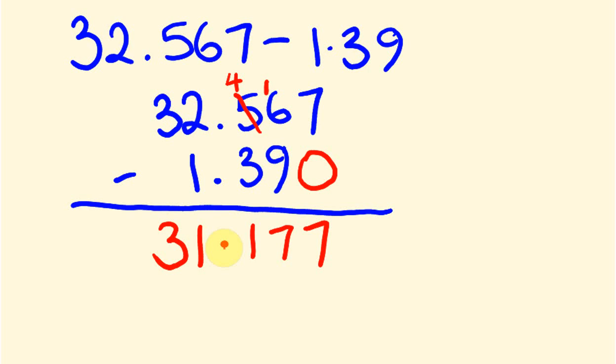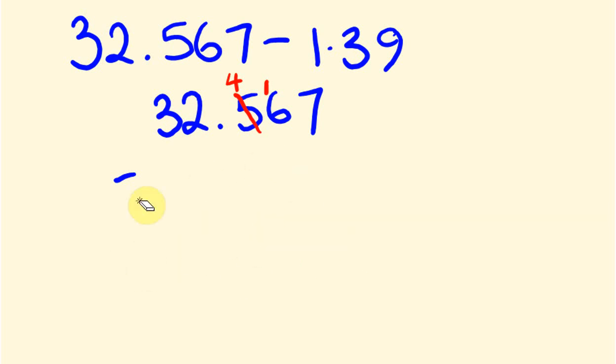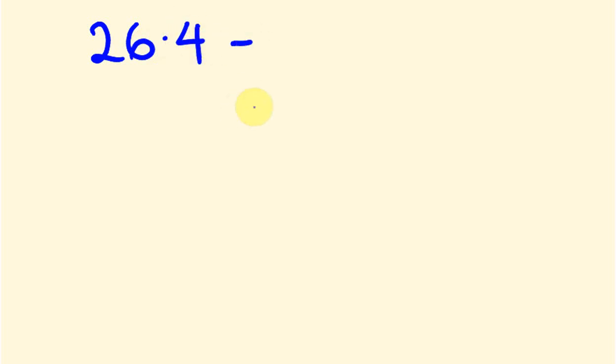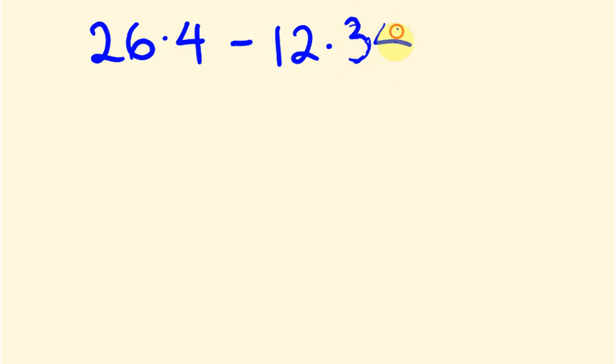I'll tell you what, I'll go through one more example of these, just so you can pick these up, okay? So, the example I'll go through with this one, it's a slight variation to this one, is where we're going to have 26.4, and I'm going to take away 12.34.